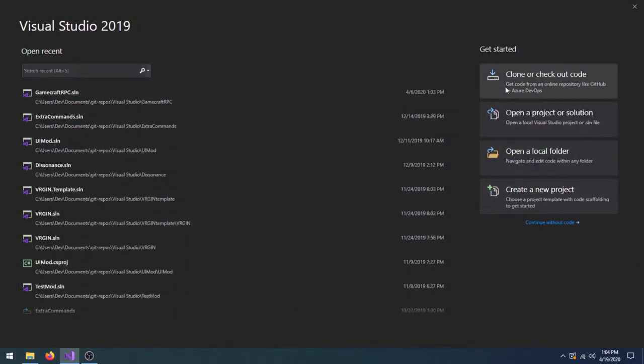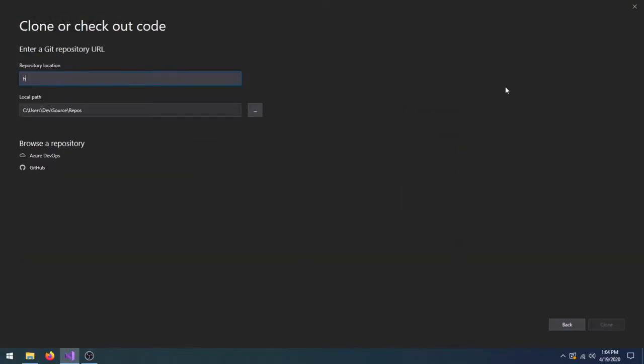Once Visual Studio is installed and running, you can clone the HelloModdingWorld project from git.xmods.org. This is a simple GameCraft mod to get us started quickly. I'm going to save the project in Visual Studio's default location.